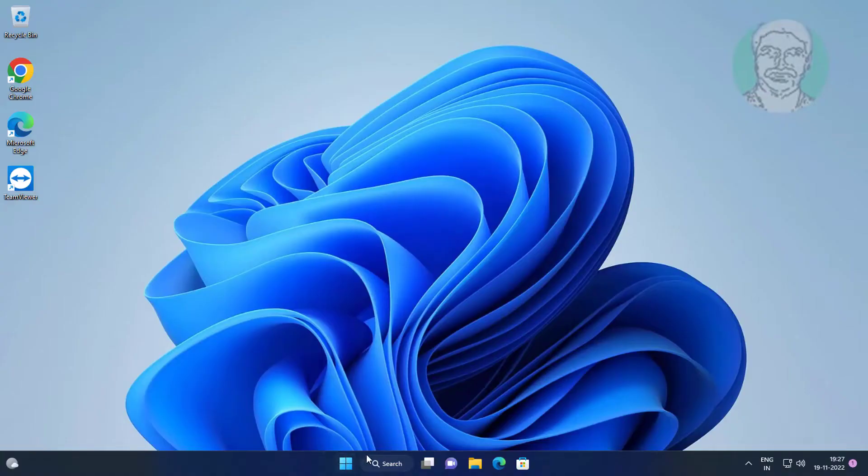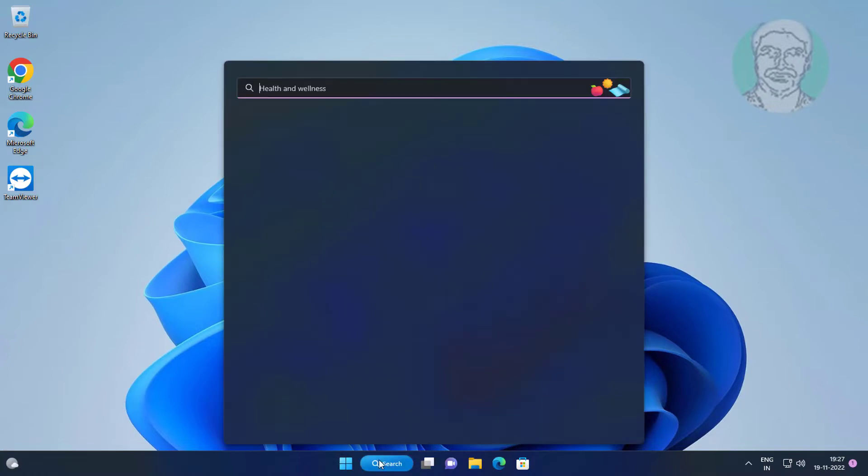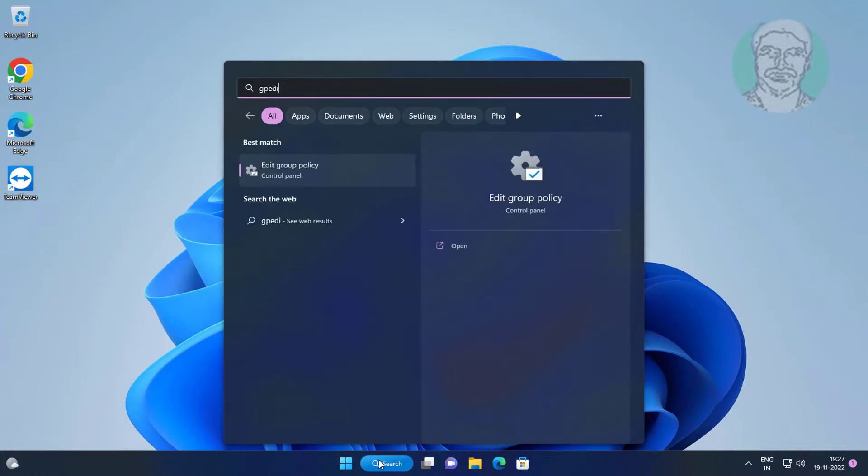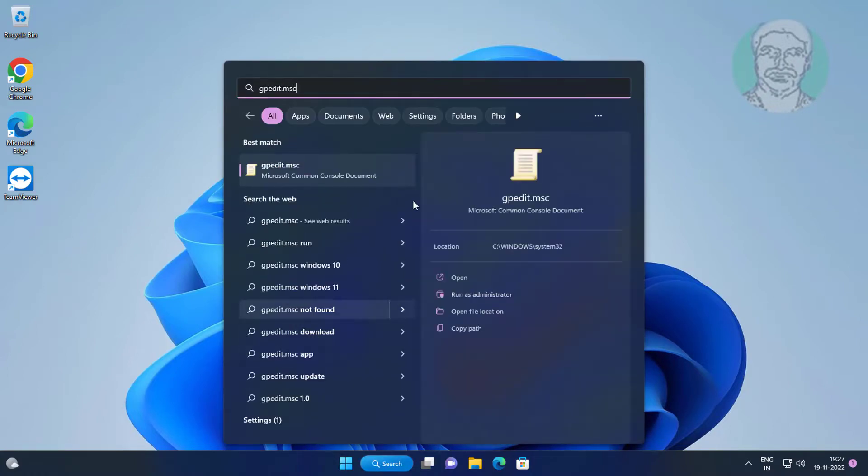Type gpedit.msc in the Windows search bar and click on gpedit.msc.